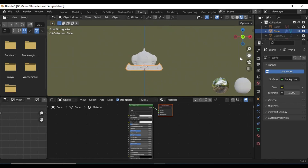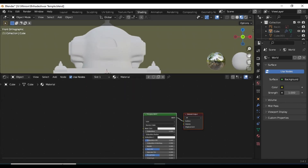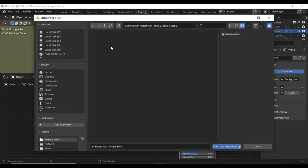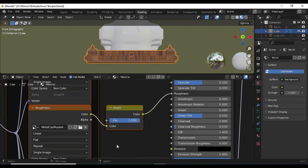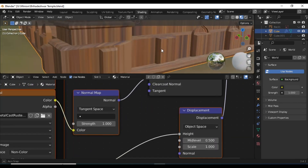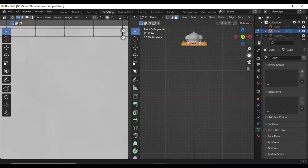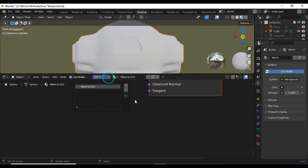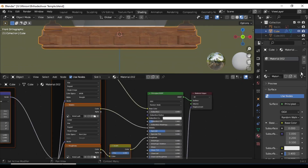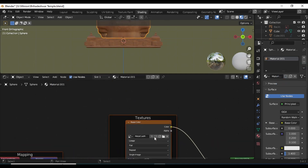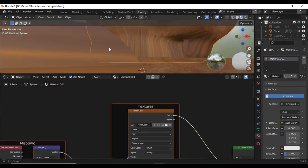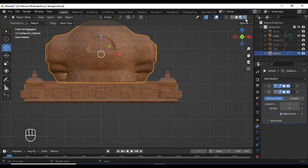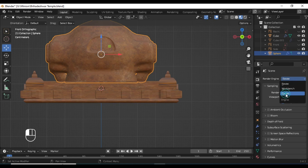Now it's time for texturing. I am going to the shading tab and adding a new material. I have certain textures downloaded from Google — there are several websites like texture.com and Polygon where you can freely download textures. But before that, you can unwrap the model by pressing U on the keyboard in the UV editing tab. We are applying the same textures to each of these meshes, so you can simply copy the material and paste it into the other object. You can also unwrap this model as well.